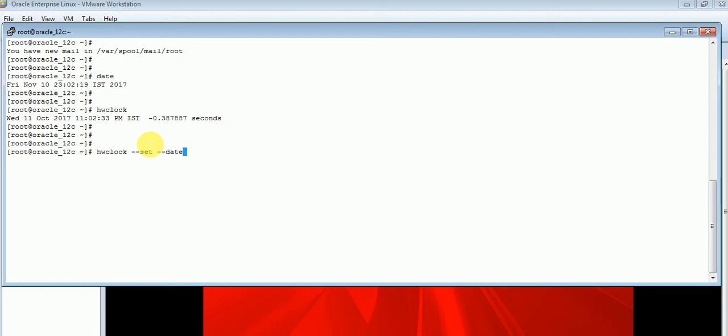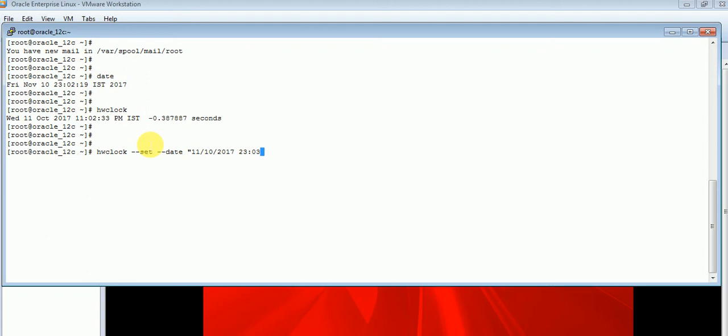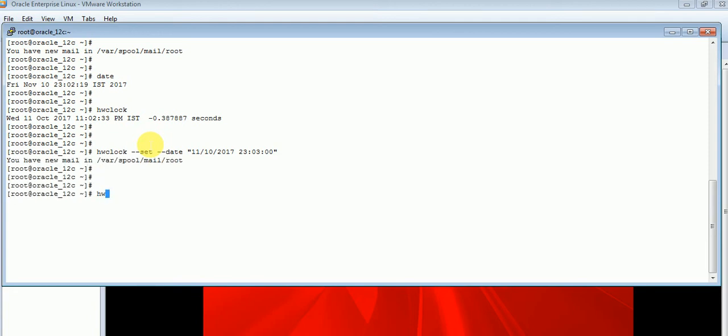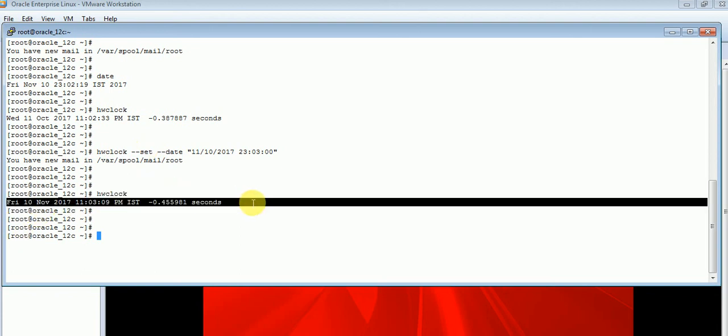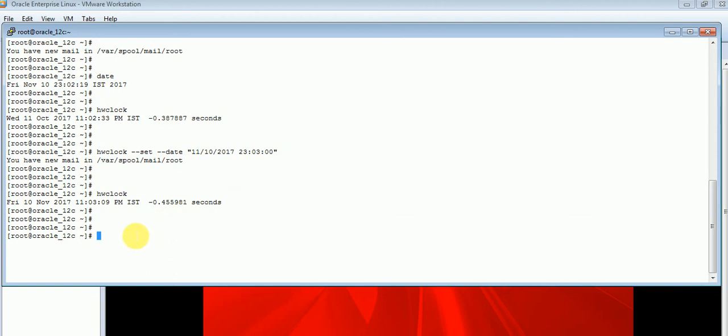Now, I will give the date in double quotes. I will mention the month first, thereafter the date, thereafter the year, thereafter the current time - that is 23:03, then 00. I will complete the double quotes and press enter. As you can see, changes are affected. I will check the time now. The changes have been affected and the hardware clock timing got changed.